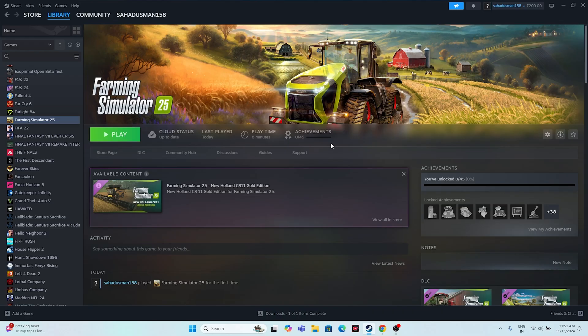Hello everyone, welcome back. In this video I'm going to talk about how to fix Farming Simulator 25 issues including crashing, not launching, freezing, lagging, low FPS, getting stuck on the loading screen, black screen, and many more. All of these can be fixed, so let's dive into the workarounds.